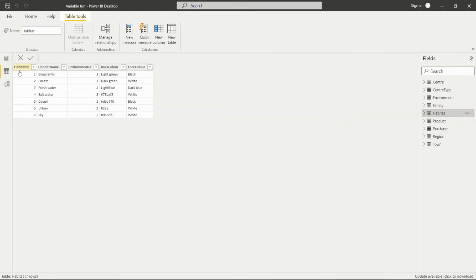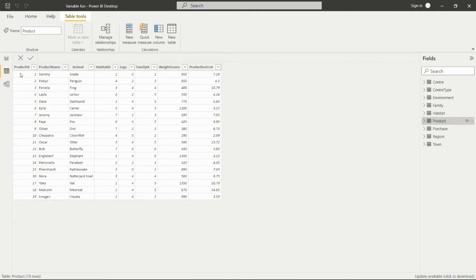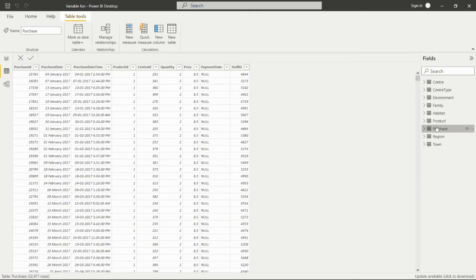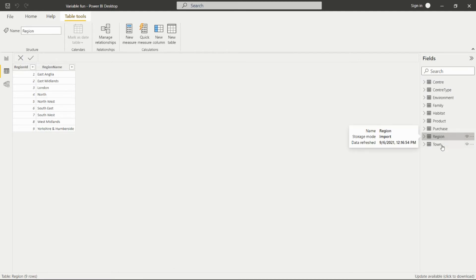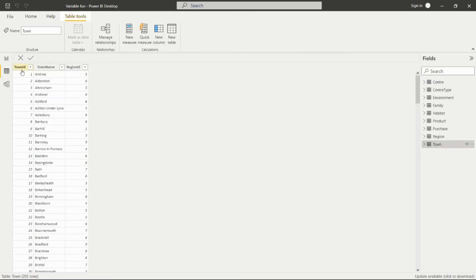Then we have a habitat table with habitat ID, habitat name, and environment ID. We have a product table with product ID, name, animal habitat ID, legs, family ID, weight in grams, and production cost for those animals. Then we have a purchase table with purchase date, purchase date-time, product ID, purchase ID, quantity, price, payment date, and staff ID. Then we have a reason table and a town table with town ID, town name, and reason ID.